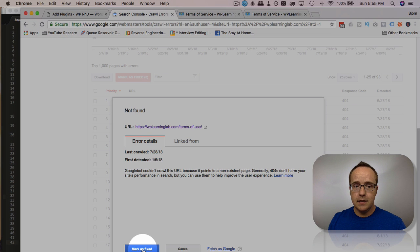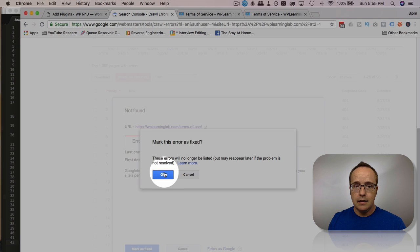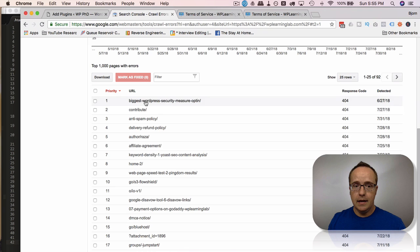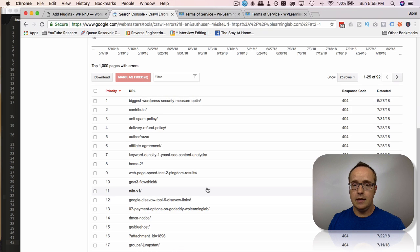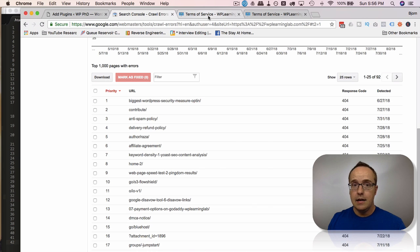We can mark this as fixed and mark this as okay. And now we have that 404 taken care of. You can go through all of your 404s and fix them the exact same way.